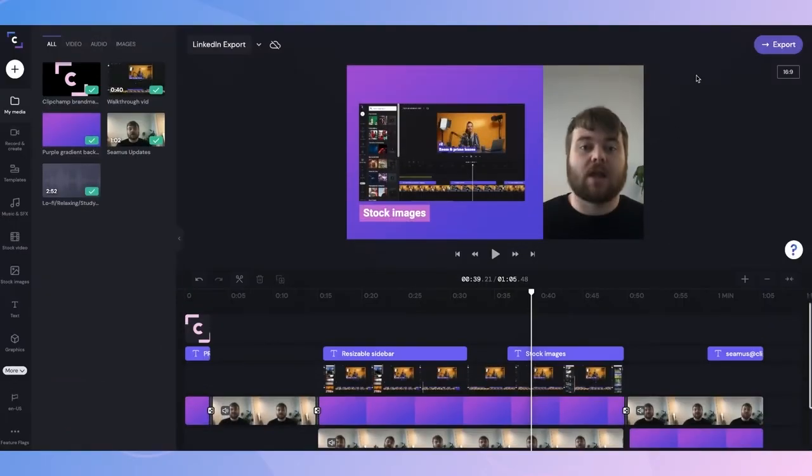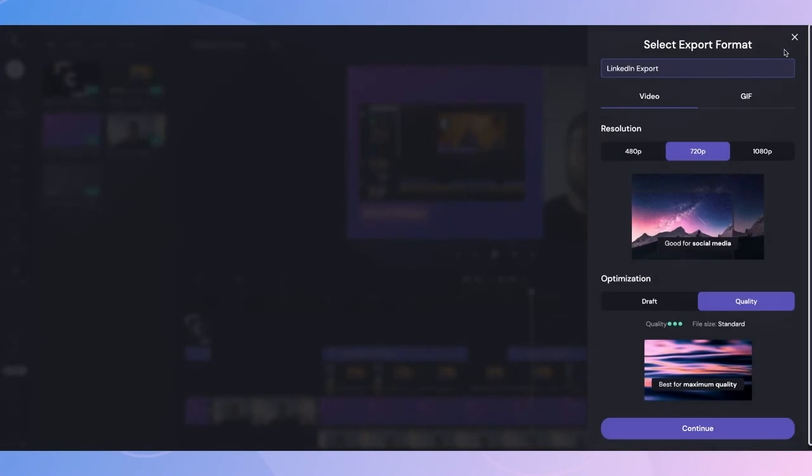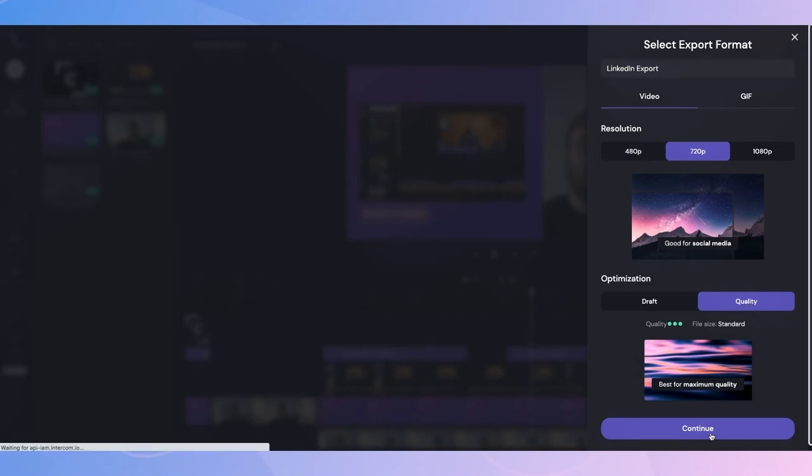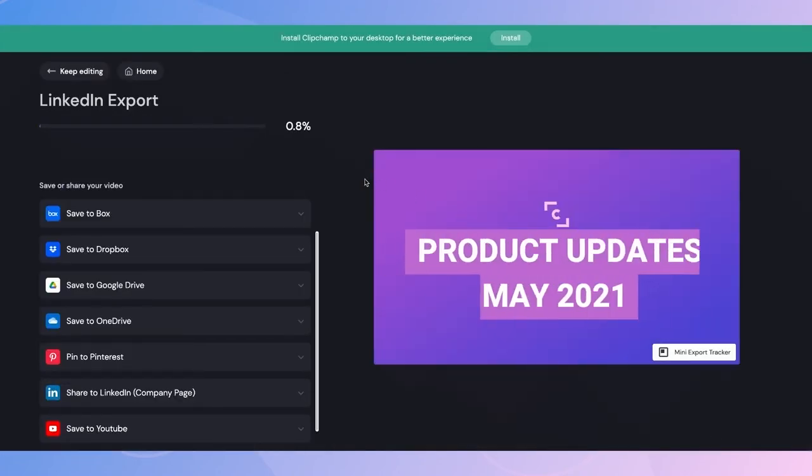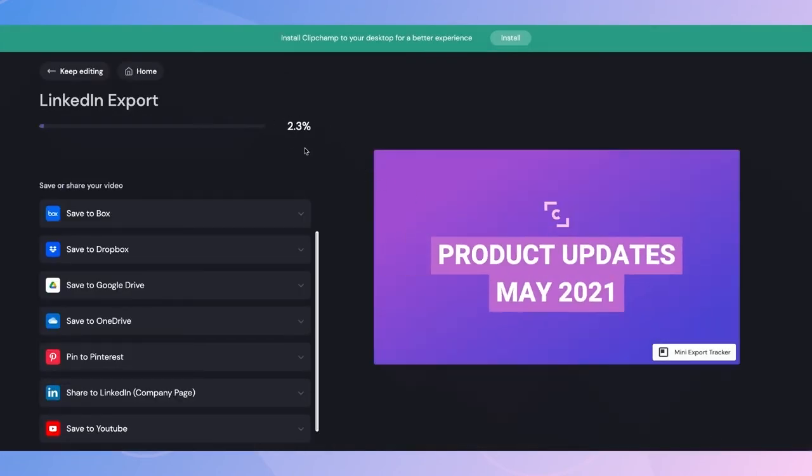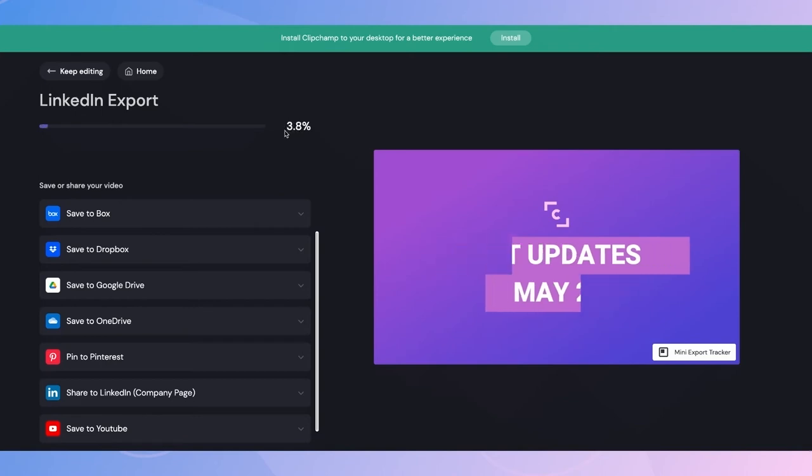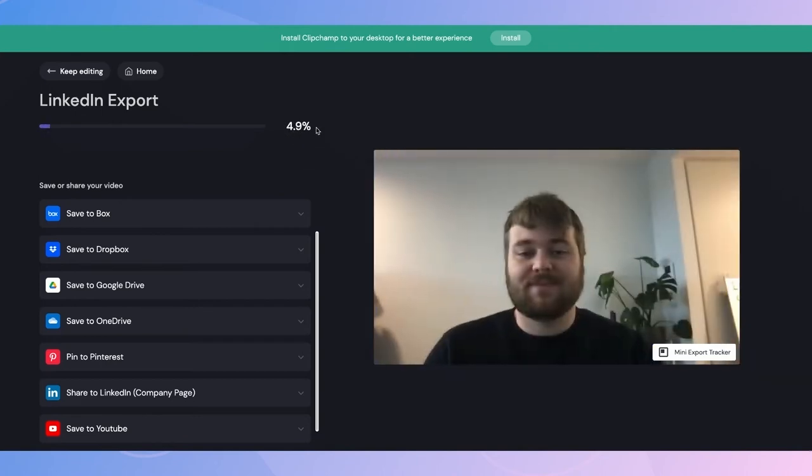Now that I've completed all my edits, I'll head over here to the export button. Once I've clicked that, I can change the title of my video, I'll choose the resolution of the video and finally the optimization. Once I click continue, my video will automatically begin exporting. Now I'll wait for the export to finish.